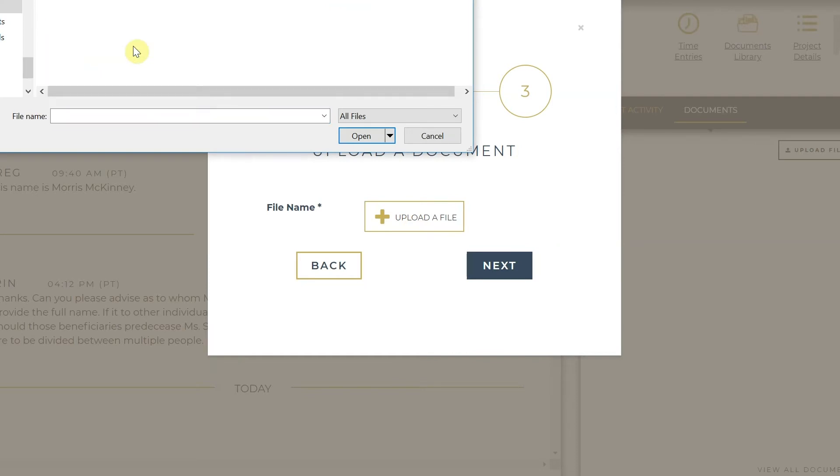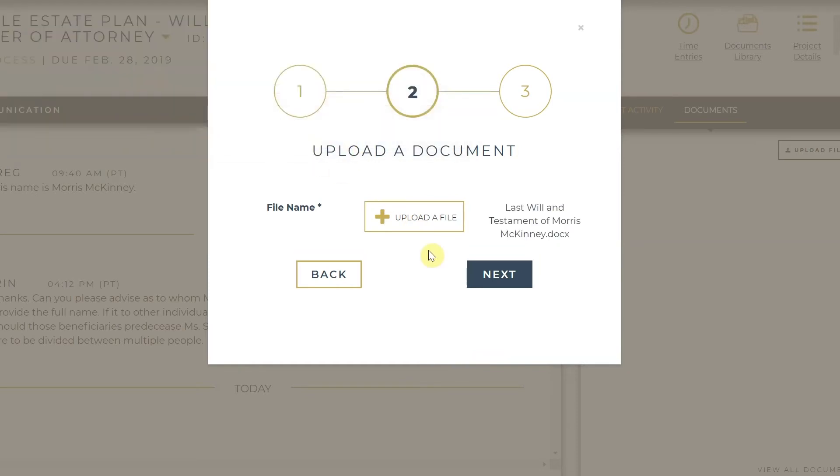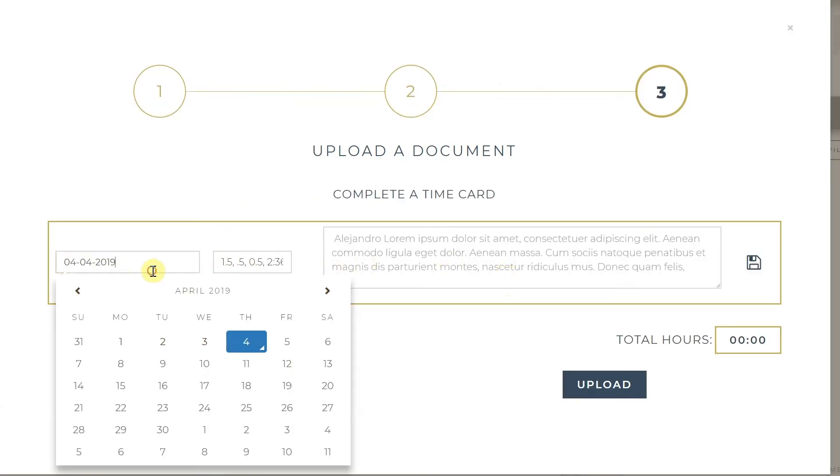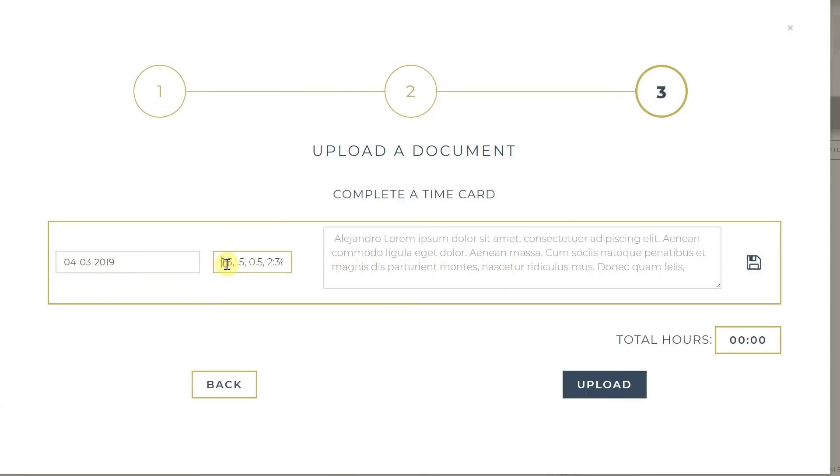And if you have not already done so, you will be prompted to complete a timecard. Now if you've previously entered any time entries before, they will populate here. If not, you will have to fill it out.